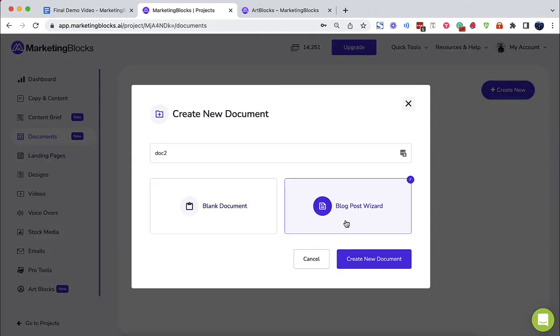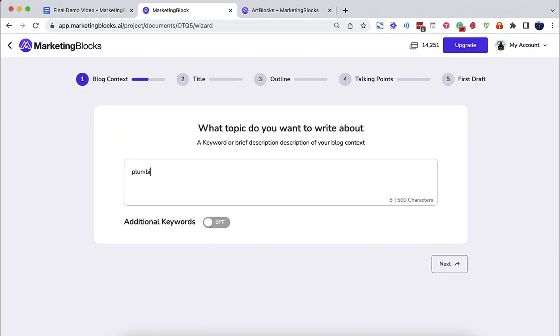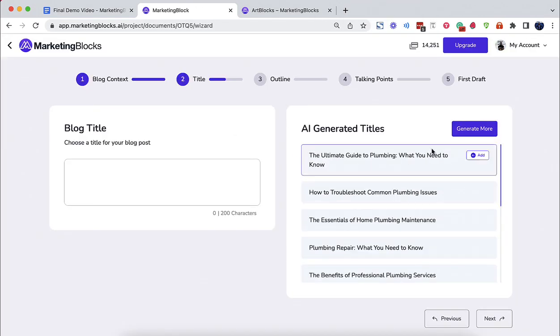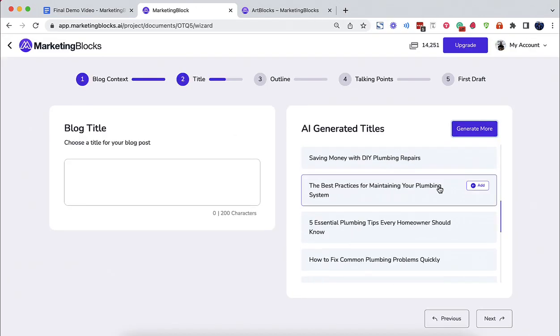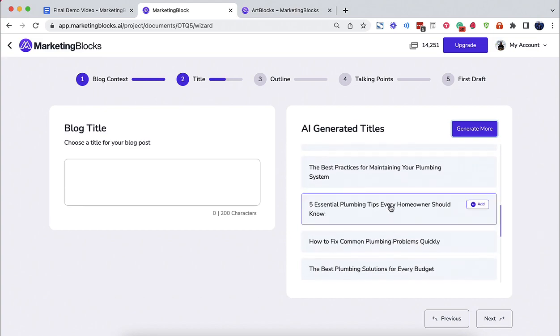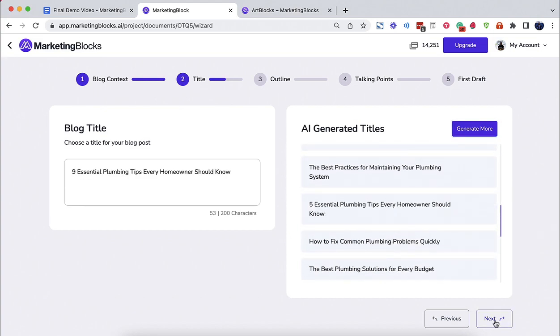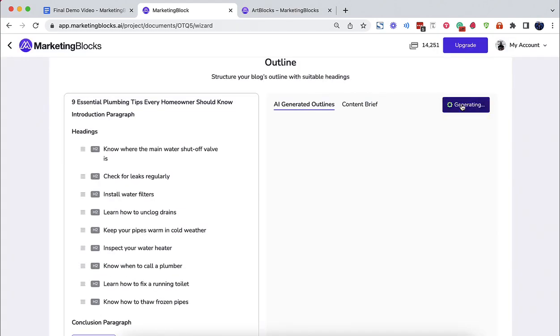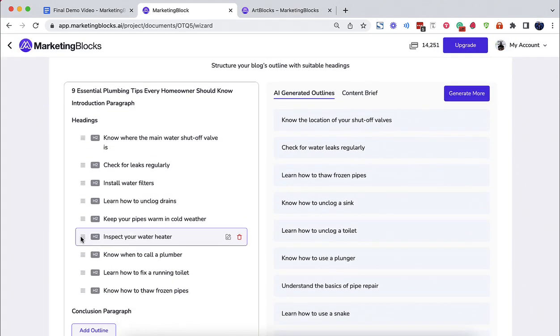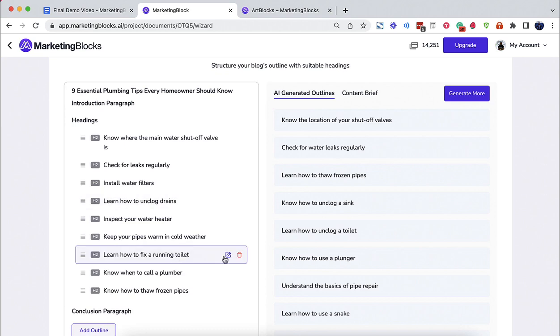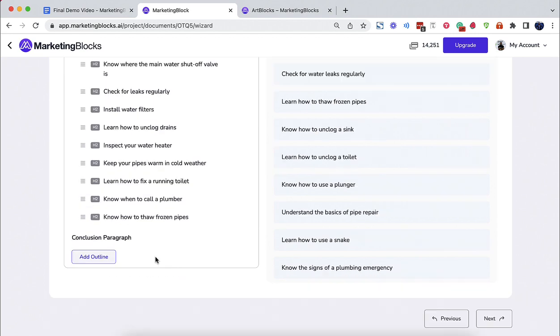Deploy workflows to generate high quality content 100 times faster. Watch me generate a 2,000 word blog post in seconds using the blog post wizard.